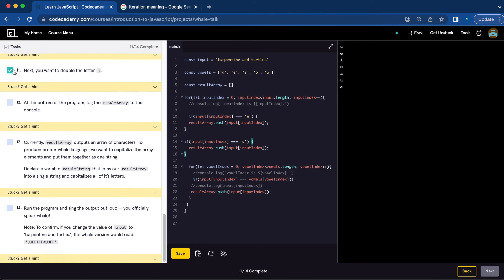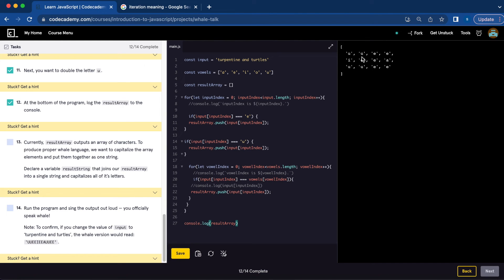And we're going to do the same thing for the vowel 'u' for number eleven. Number twelve, at the bottom of the program, log the result array to the console: console.log(resultArray). And now we have the vowels and the U's and E's are doubled. Number thirteen, currently resultArray outputs an array of characters, and we want to produce a proper whale language. We're going to declare a variable resultString that joins our result array into a single string and capitalizes all of its letters.